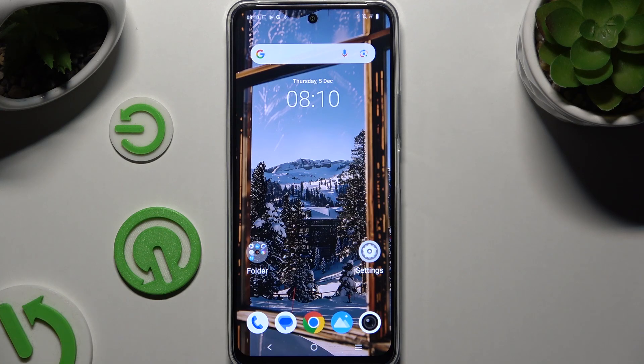In front of me is the Vivo Y28, and today I would like to show you how you can change the font style.